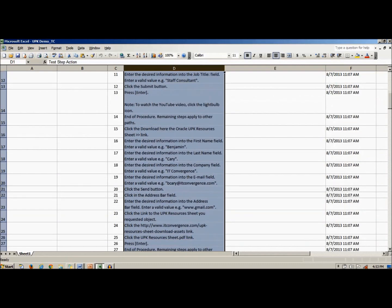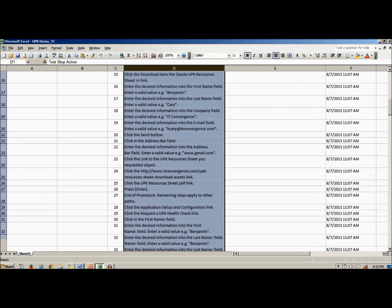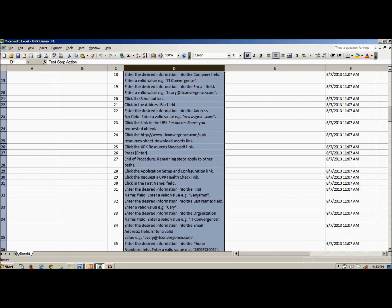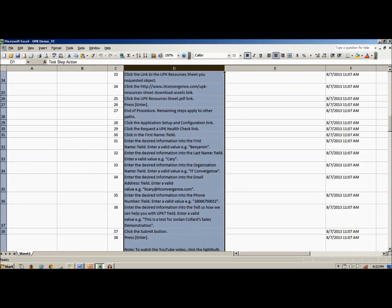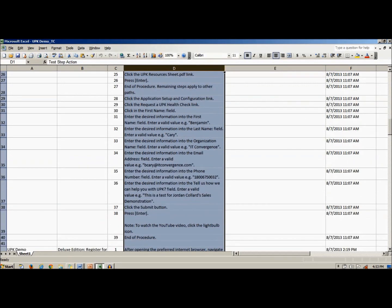This ensures that everyone following the test case will perform the same steps, in the same order, and will achieve the same desired response. This reduces variability based on the tester's knowledge or shortcuts the tester may use. Having a detailed, step-by-step plan also creates a pass-fail scenario which simplifies the testing process.